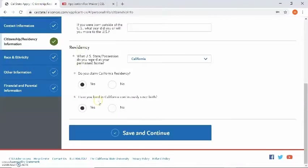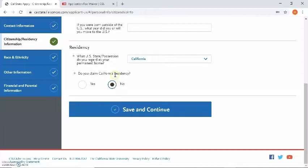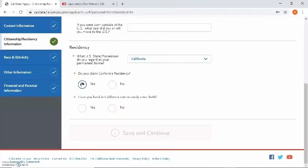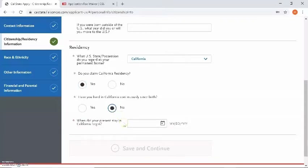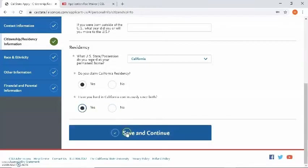The next question will ask: have you lived in California continuously since birth? Yes or no? If you answer no to do you claim California residency, it will allow you to save and continue. If you answer no to have you lived in California continuously since birth, it will then ask: when did your present stay in California begin? As an example, I am going to select yes and save and continue.